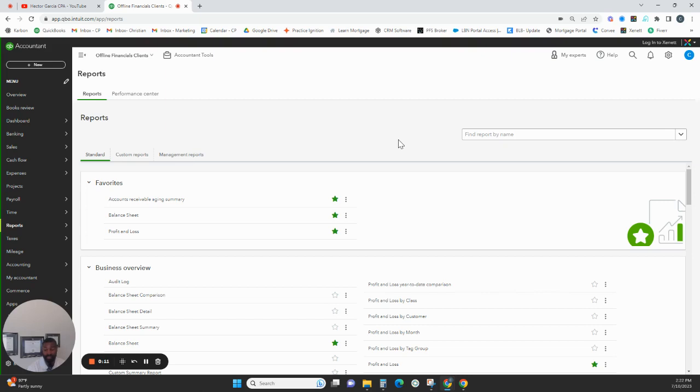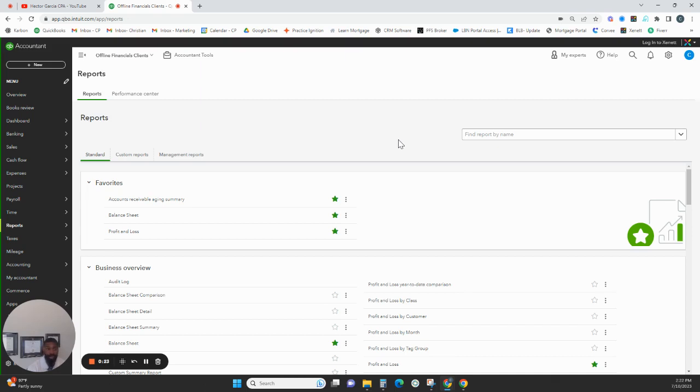Remind you, this is an estimate. We can't get an exact number, but the idea is to get close enough so you can have an idea of how much you should be expected to owe for that current tax year. So in this case, I want you guys to follow me on QuickBooks so I can show you how to do your own tax projections.